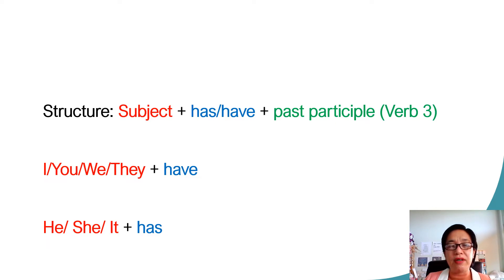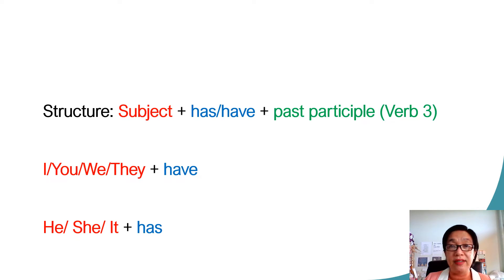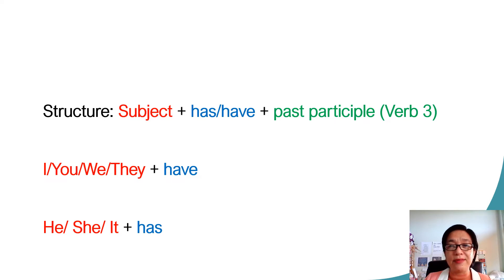So, as we already learned in a pronoun, for pronouns I, you, we, they, this is followed by have, and he, she, it is followed by has.